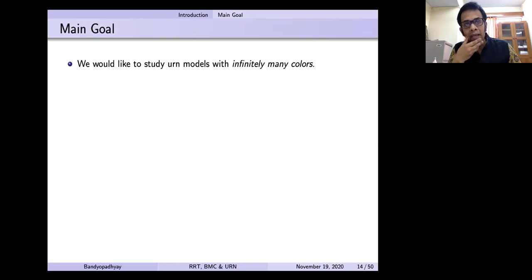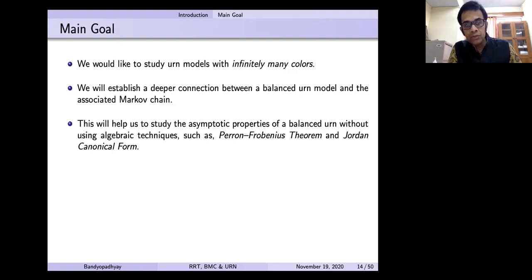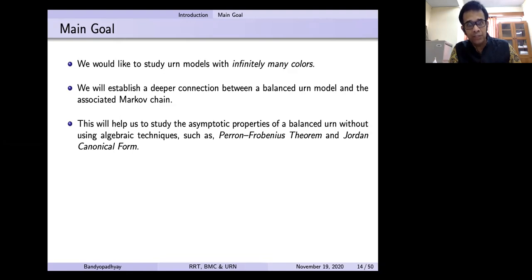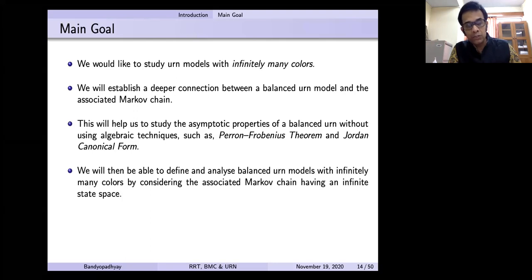So our main goal: we would like to study ARN models with infinitely many colors. We will establish a deeper connection between a balanced ARN model and the associated Markov chain, and this will help us study the asymptotic properties of a balanced ARN without using algebraic techniques such as the Perron-Frobenius theorem and Jordan canonical form. We must do that if we want to handle infinite colors, because these theorems are unsatisfactory in operator algebra — they are not as good as they work for finite dimensions.